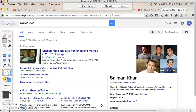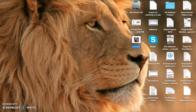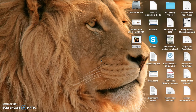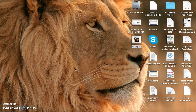Now you can see this image on your desktop after taking a snapshot. Thank you.